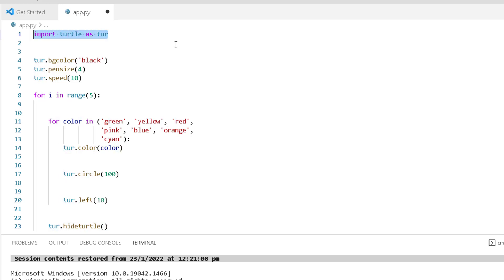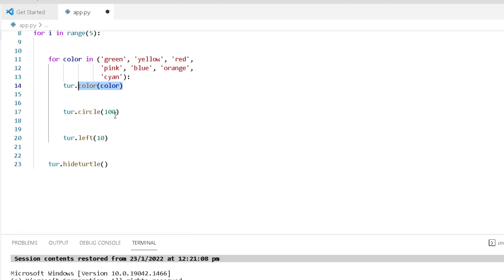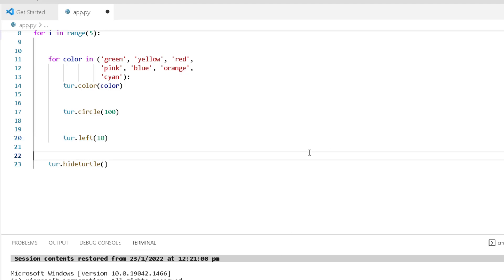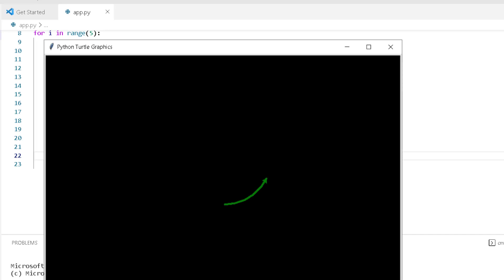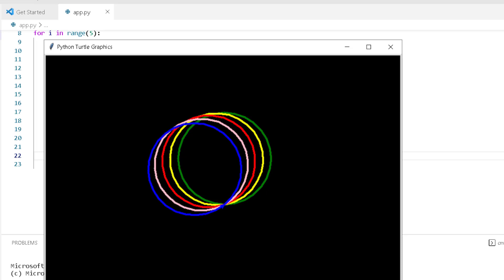Import turtle as 'turtle' to draw a spiral graph shape on the screen. turtle.bgcolor is used to give the background color to the screen. turtle.pensize is used to give the size to the pen. turtle.speed function is used to give the speed to our turtle. For color, we can give different colors to draw a spiral graph. turtle.color function is used to give the color to the turtle. turtle.circle function is used to draw the circle, and turtle.left function is used to move the turtle in the left direction. Now run this code — we can see a beautiful colored spirograph is drawn on the screen.